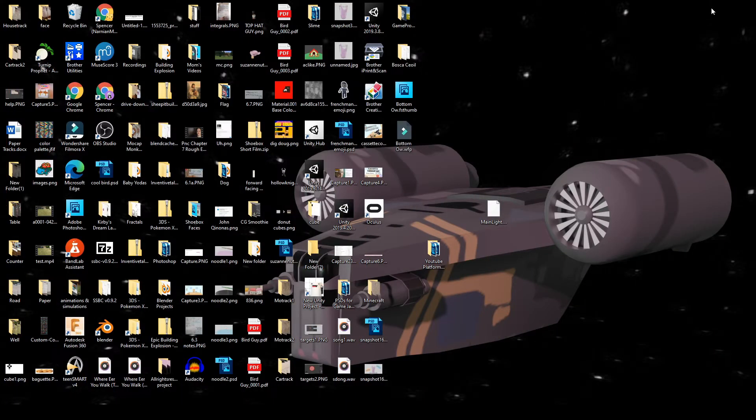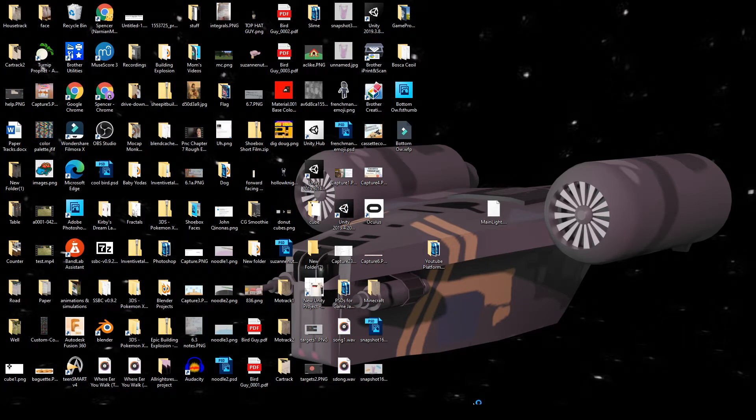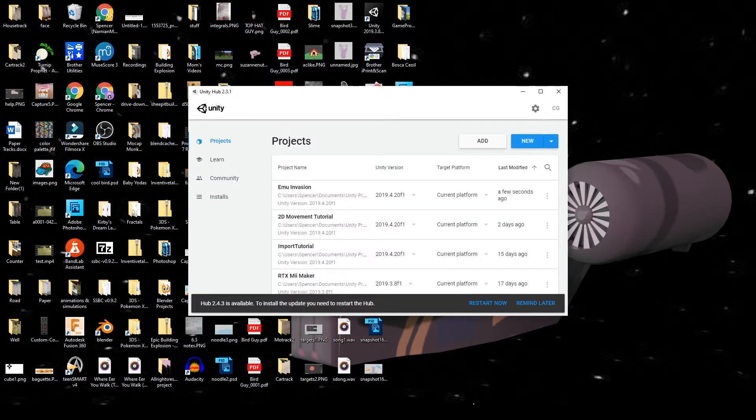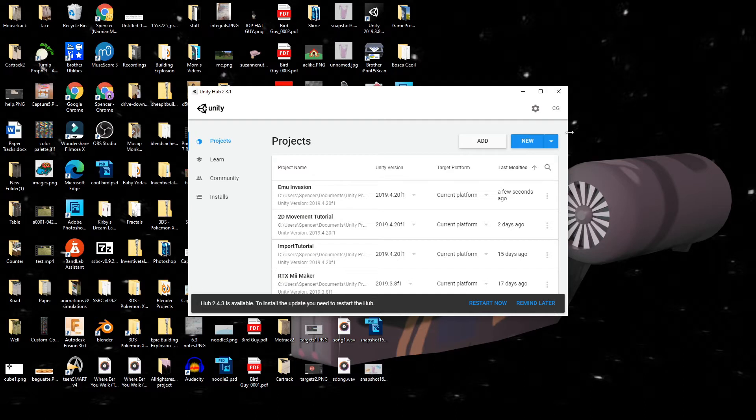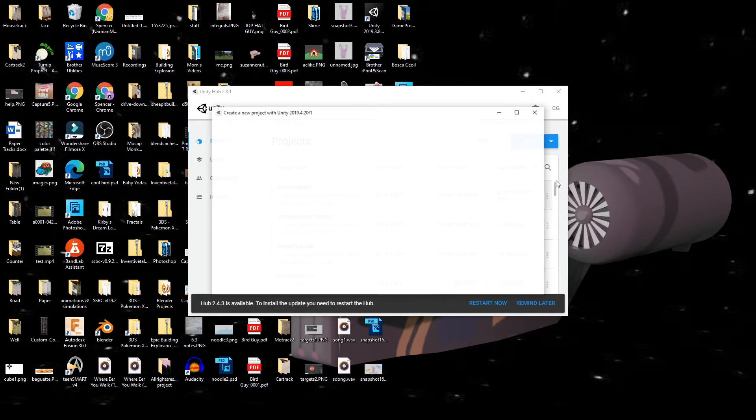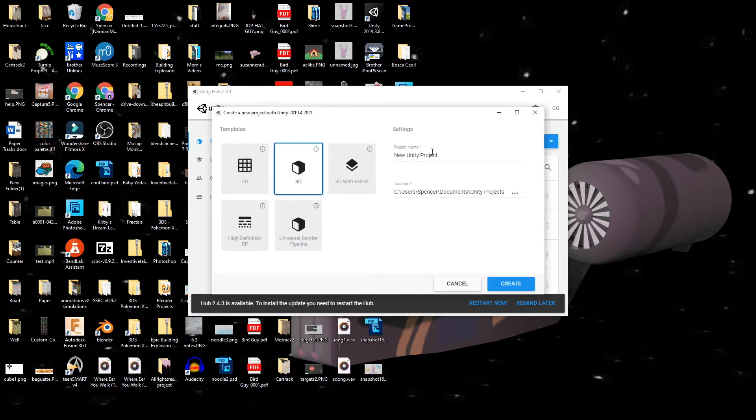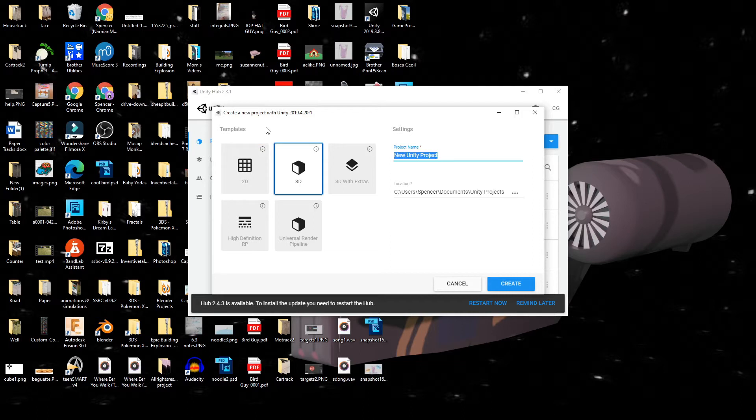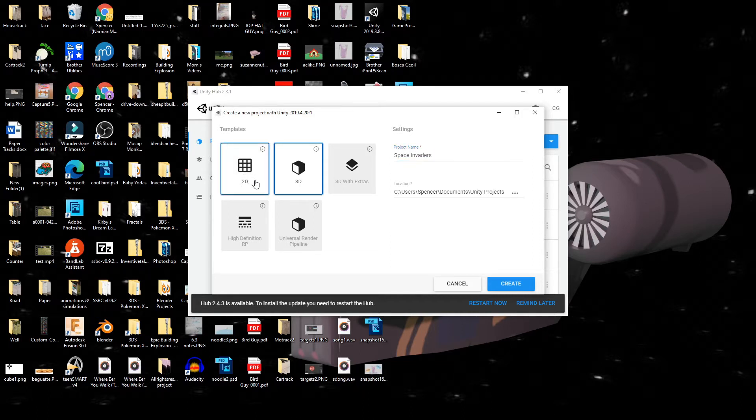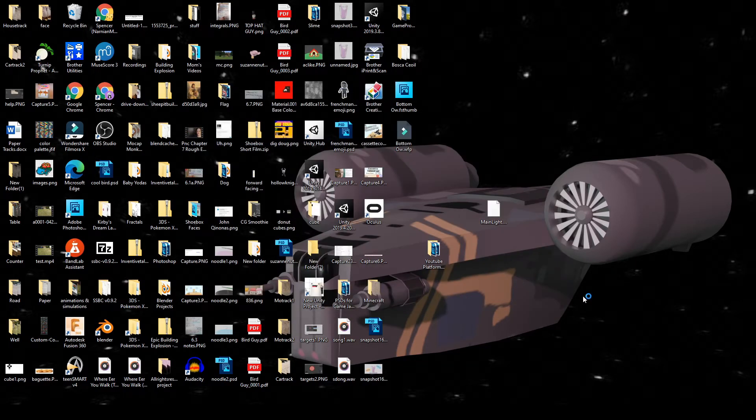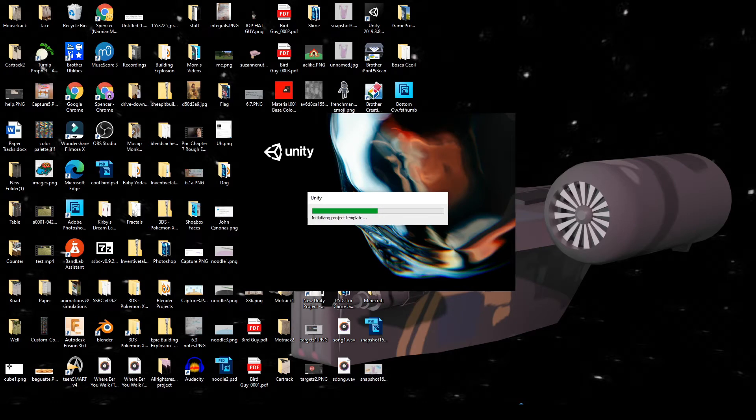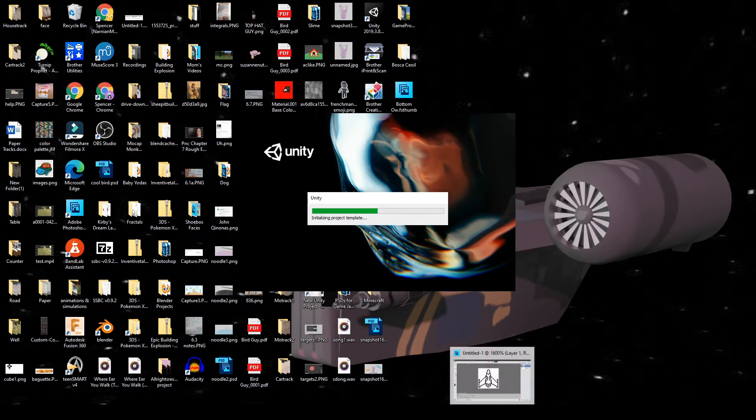Hey guys, welcome back to another tutorial. Today I'm gonna show you how to start making a Space Invaders type game in Unity. First let's start making a document. This is gonna be a multi-part series, so stay tuned for that. Let's make a new project, let's call it Space Invaders. Let's go 2D, create, and now we wait for Unity to open. While we're doing that, let's start making the sprite for the spaceship.